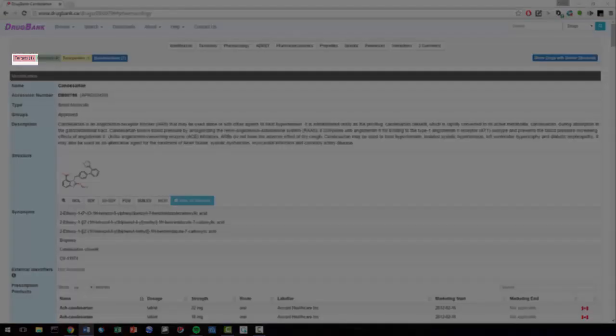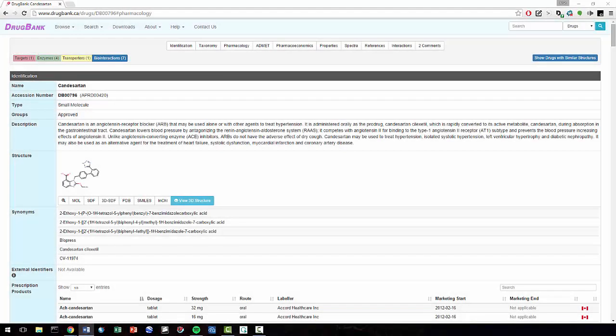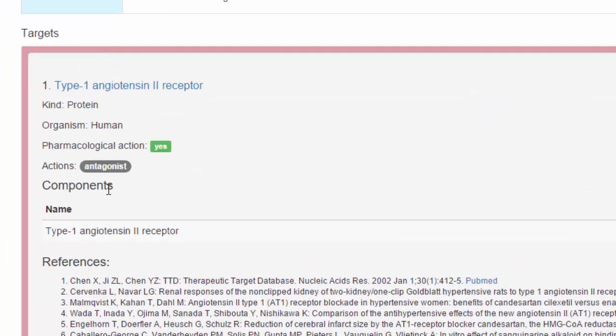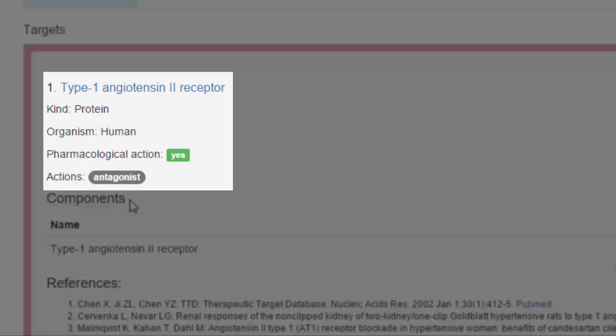For now, let's click on Targets to learn more about how Candesartan interacts with its target, Type 1 angiotensin 2 receptor, also known as AGTR1. Here, we see that AGTR1 is a protein in humans. We also see that Candesartan acts as an antagonist to AGTR1.